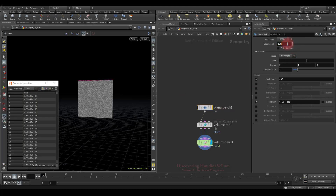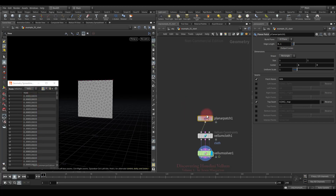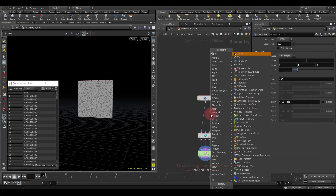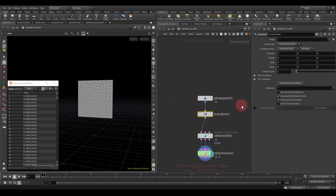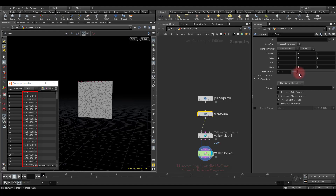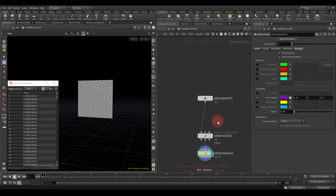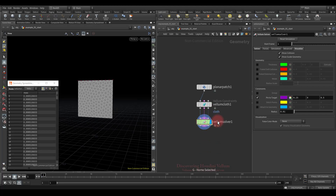Let's lower the resolution and see what happens — the mass has changed because the number of points became less. Lowering it even further, the mass becomes even bigger. Even if the geometry size changes, the mass will also change depending on the area. To summarize: the total mass remains the same regardless of the number of points and only changes when the total area changes.